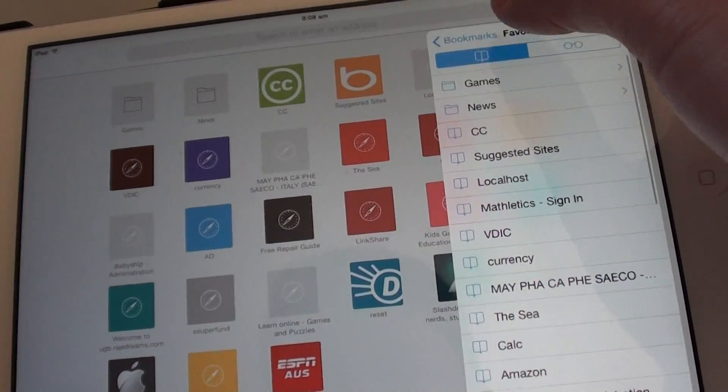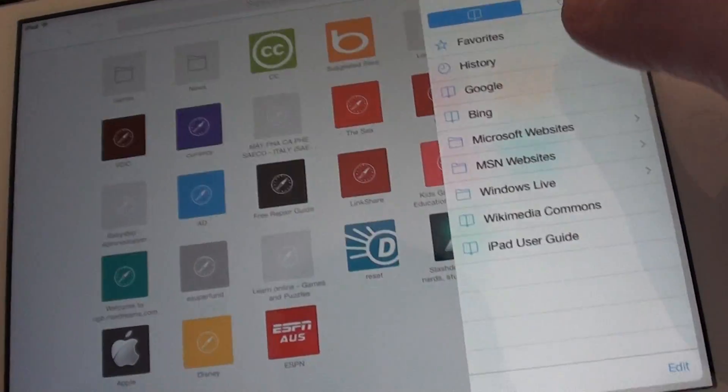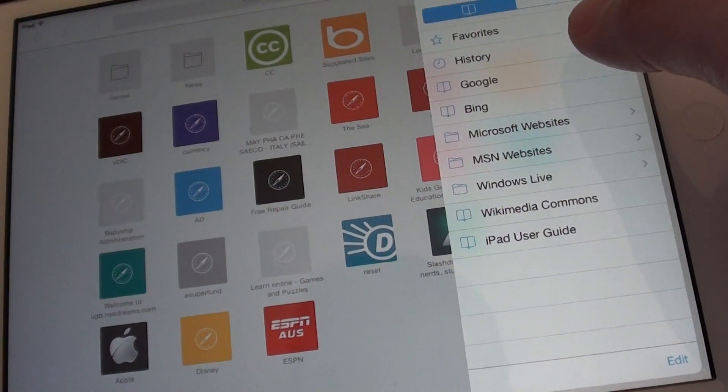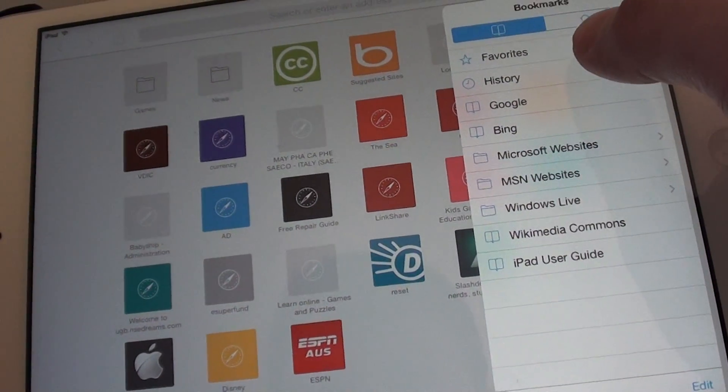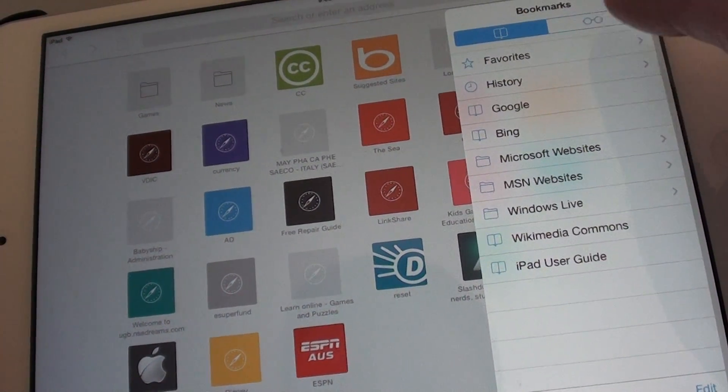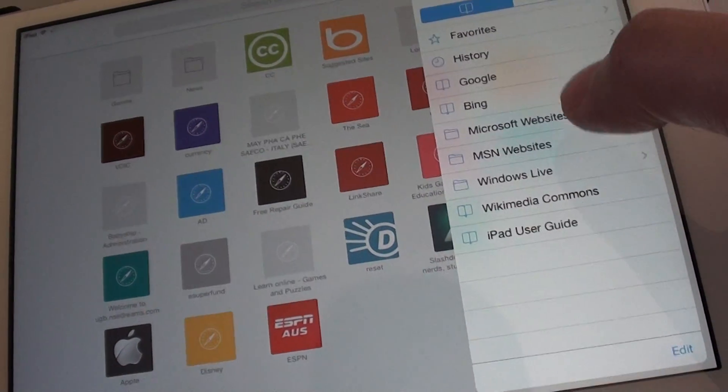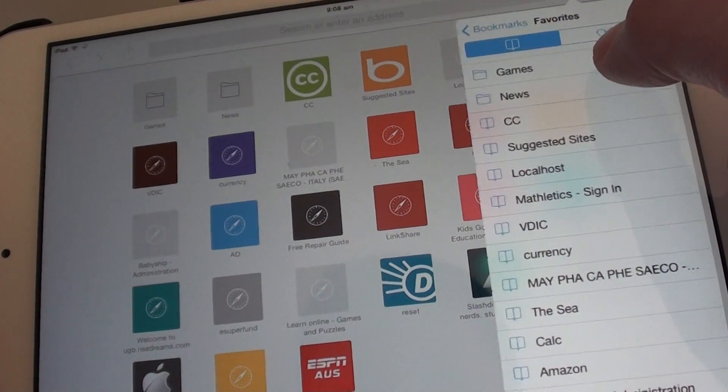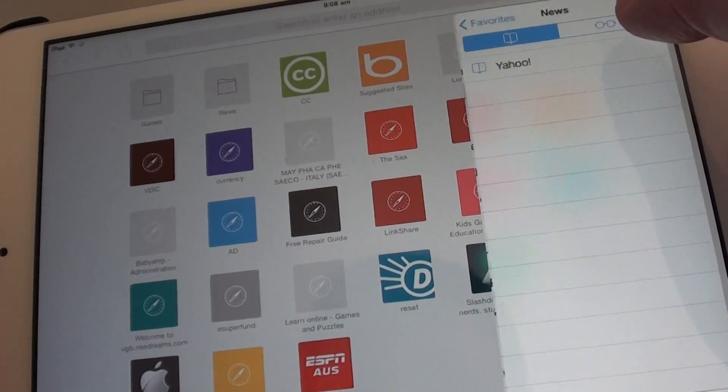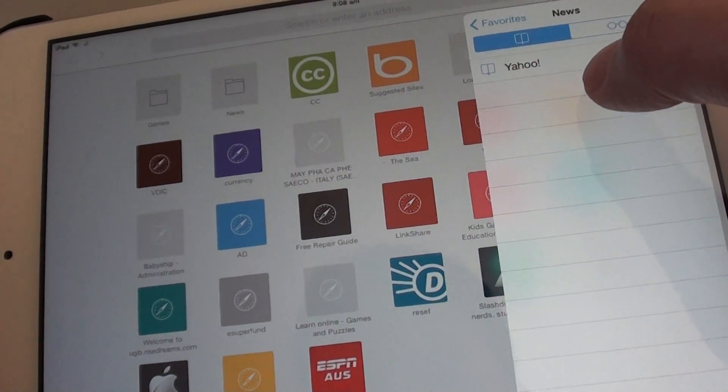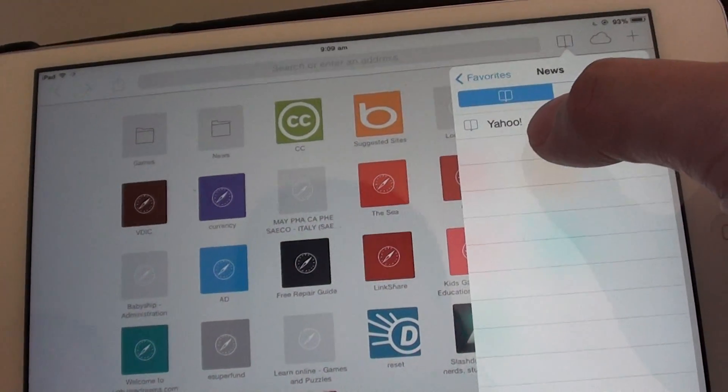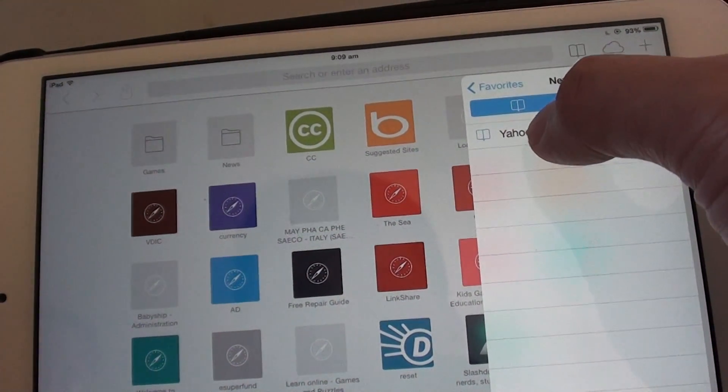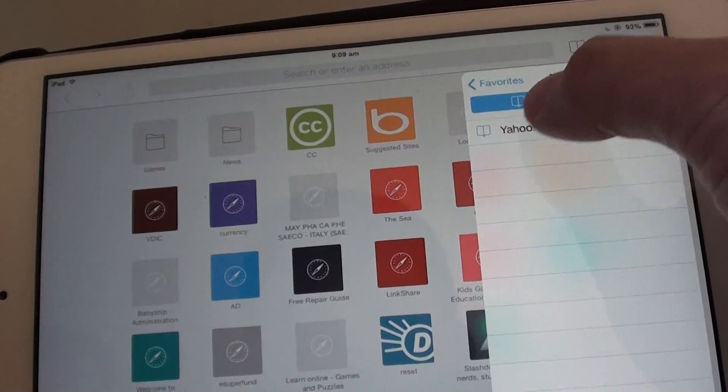So we look at it here. Bookmark. Then we're going to look at the news. You can see now we have Yahoo moved to the news folder.